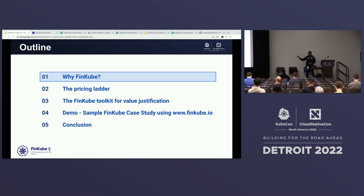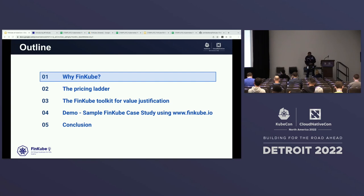We'll start with the agenda: why, then the how, and then the what. We'll do a demo of what this toolkit is and how you can use it, and how we can all participate and make it better together.